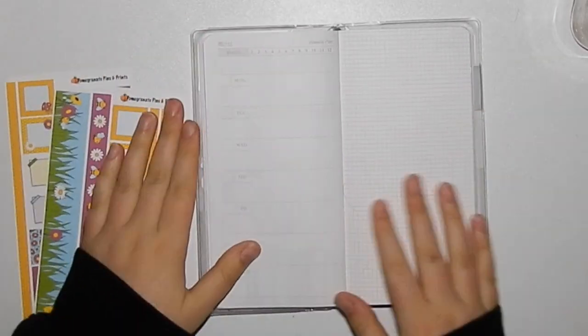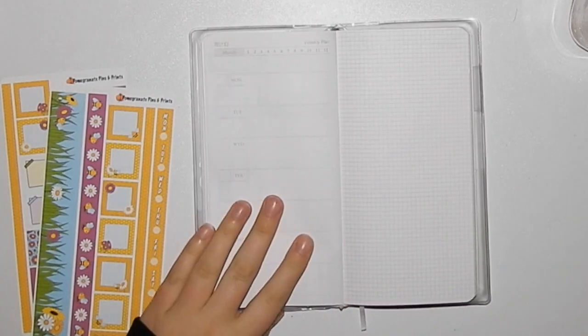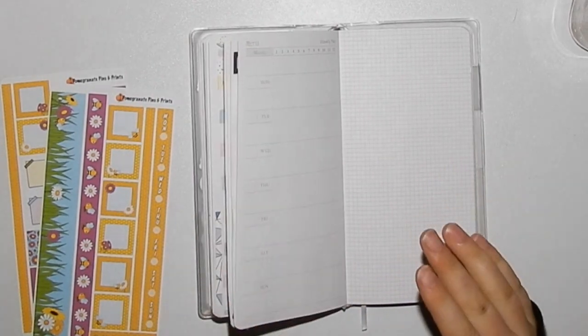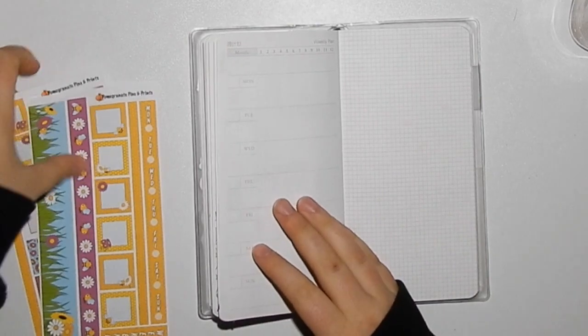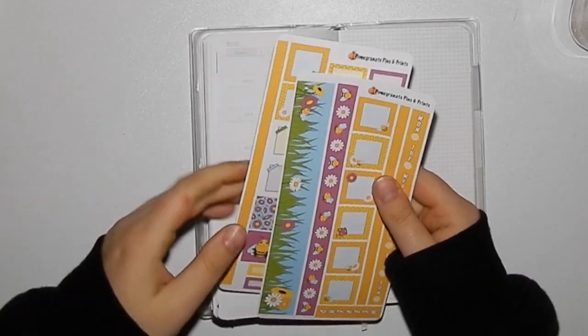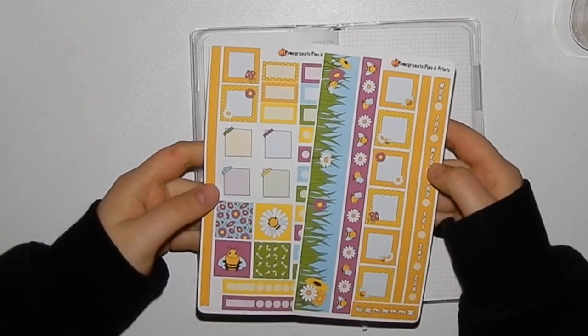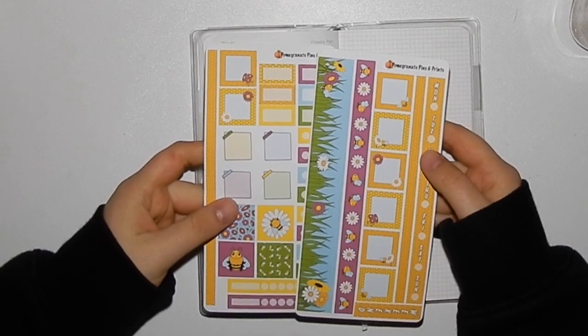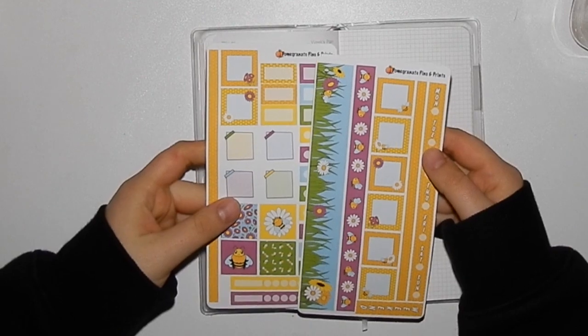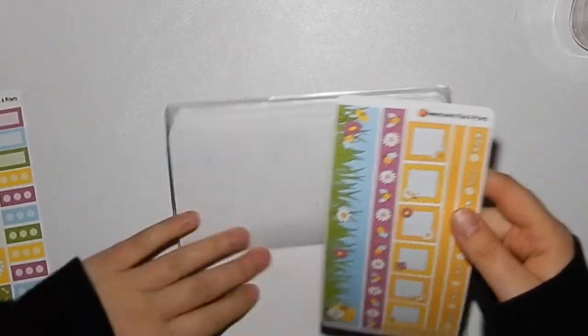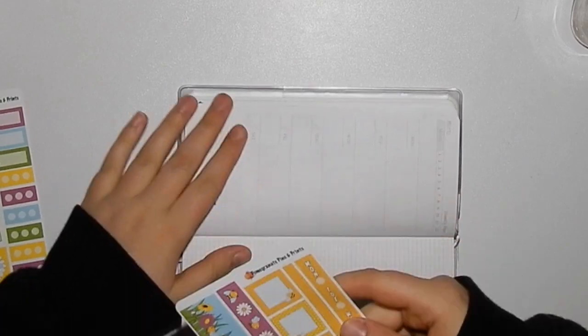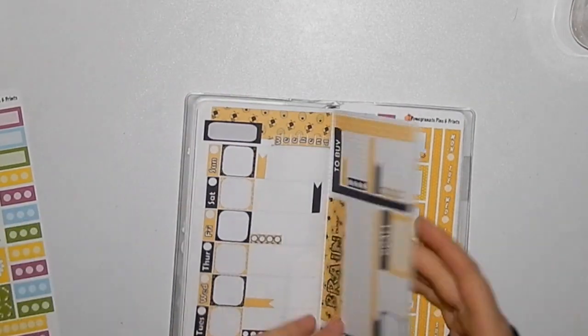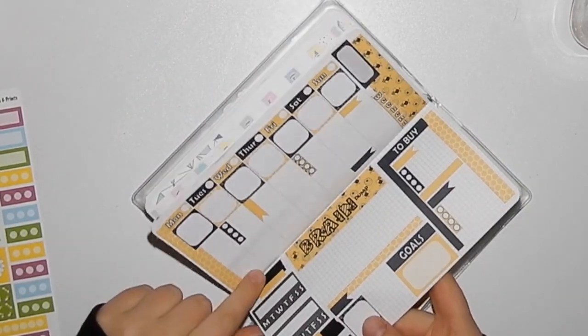Hey guys, welcome back! I will be doing another Hobo plan with me that is real-to-time, and I'm using the Pomegranate Pins and Prints Pomegranate Mystery Post Kit, which was the B1. Not entirely sure what it's actually called, but it was the B1.